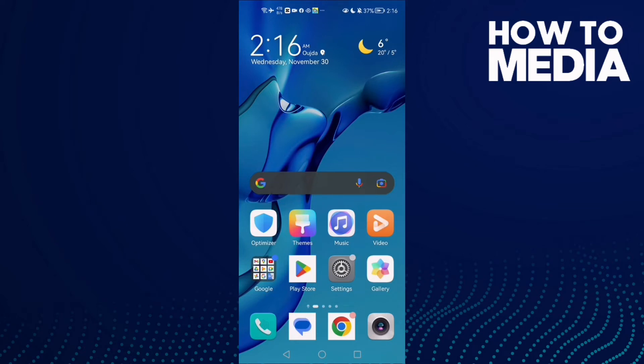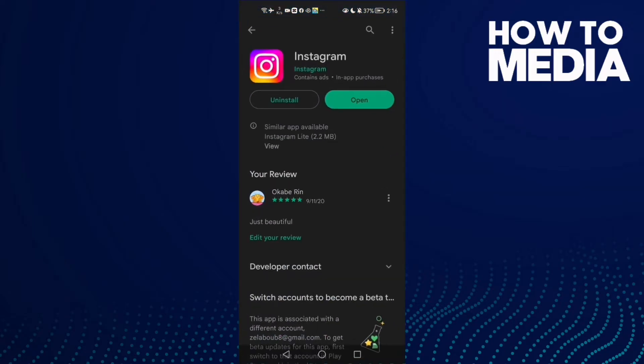How to fix Instagram keyboard problem on Android or iPhone. First go to Play Store or App Store and make sure your Instagram is updated. Just see if there is an update here. If you found it, click on it.